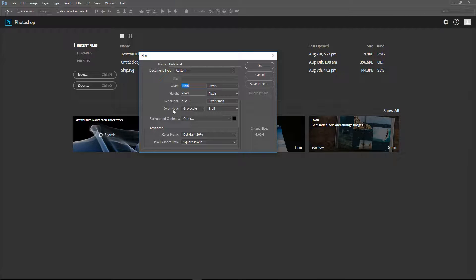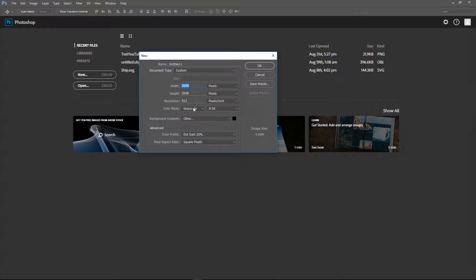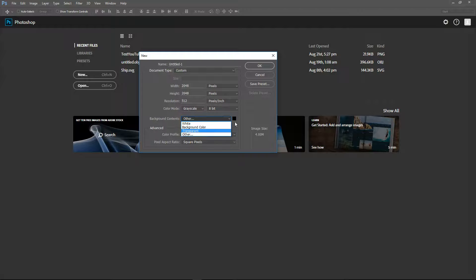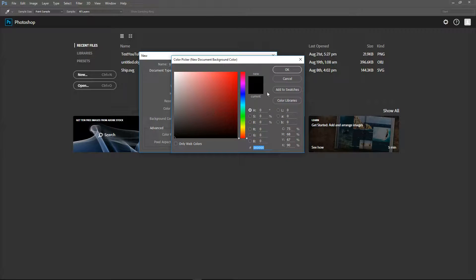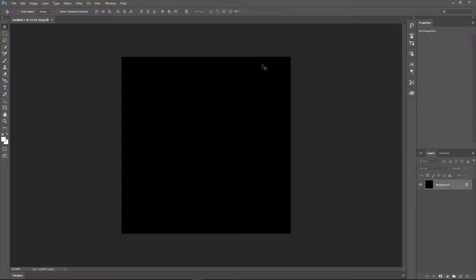Define your resolution, and then make sure that the color mode is set to grayscale. Otherwise, your height map data might be interpreted incorrectly in Unreal Engine 4. Make sure it's set to grayscale, and then I set my background contents to black — you can do any color, it doesn't matter. Set it to black and just hit OK.